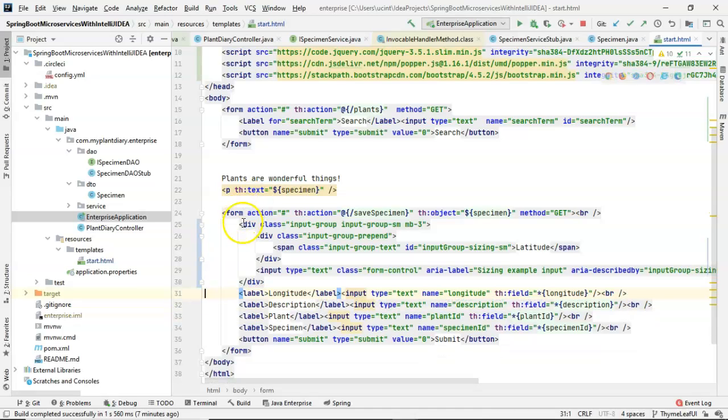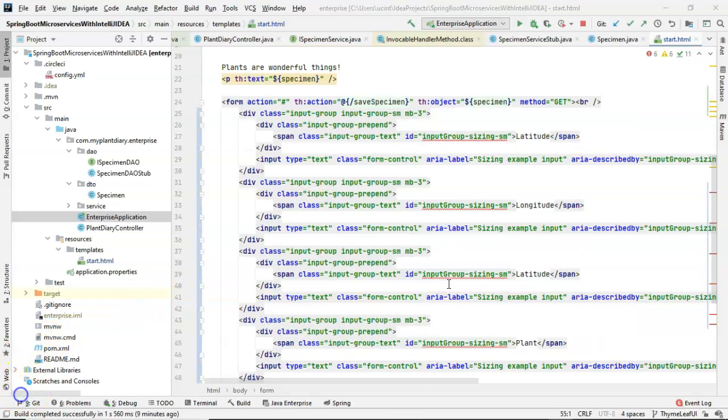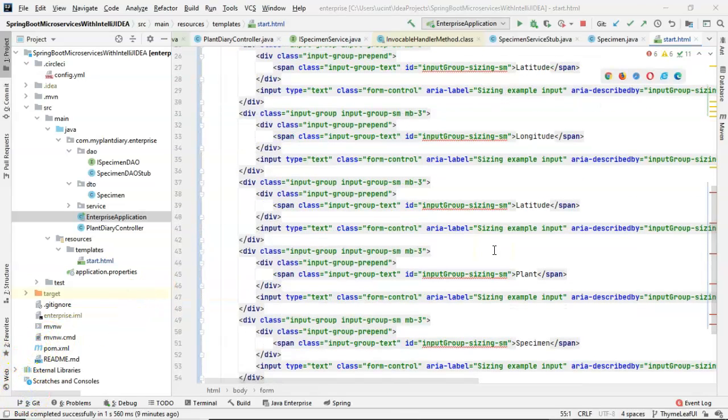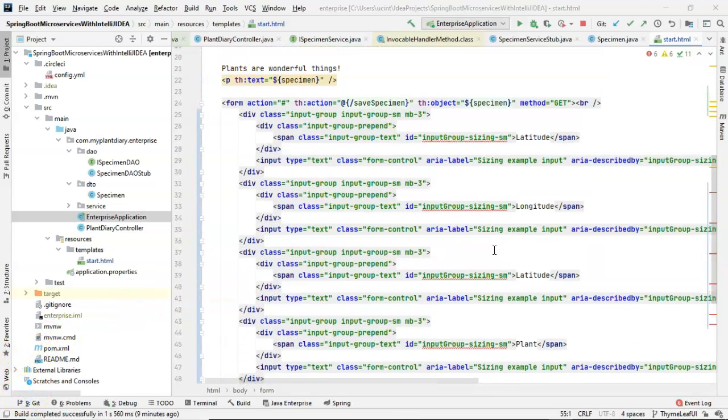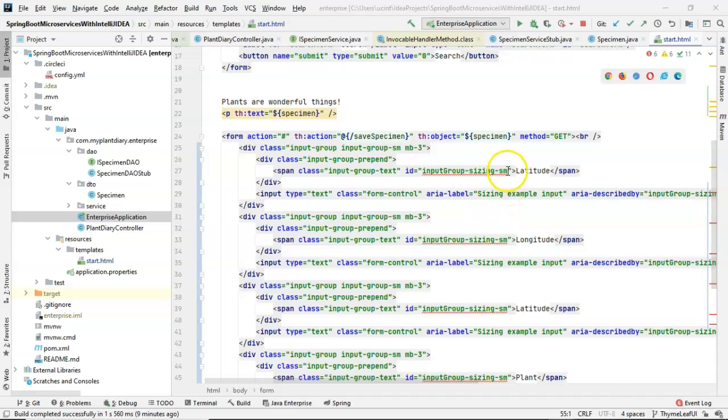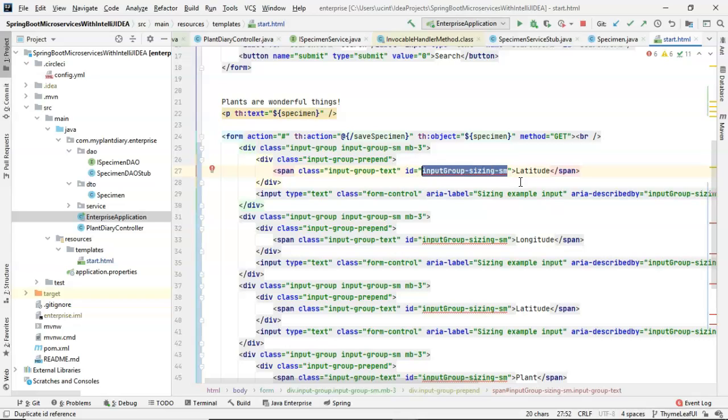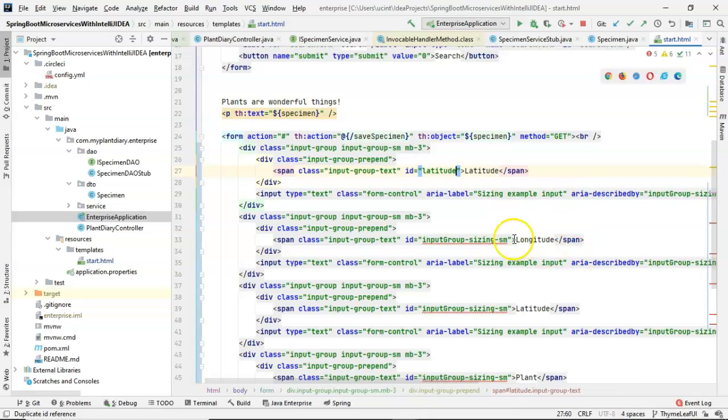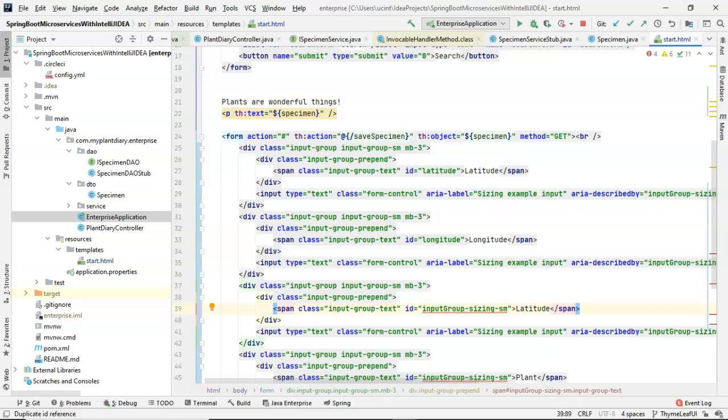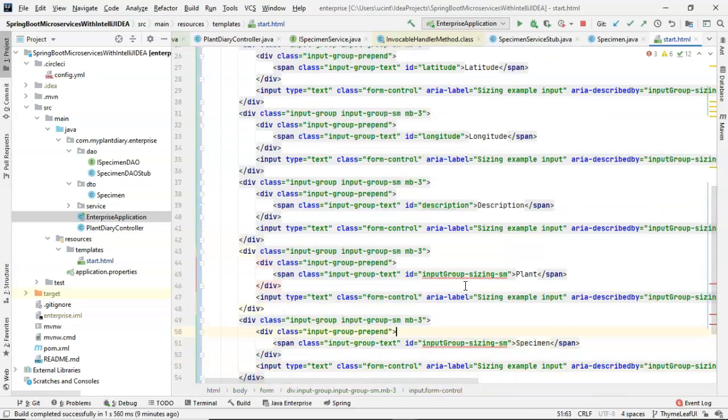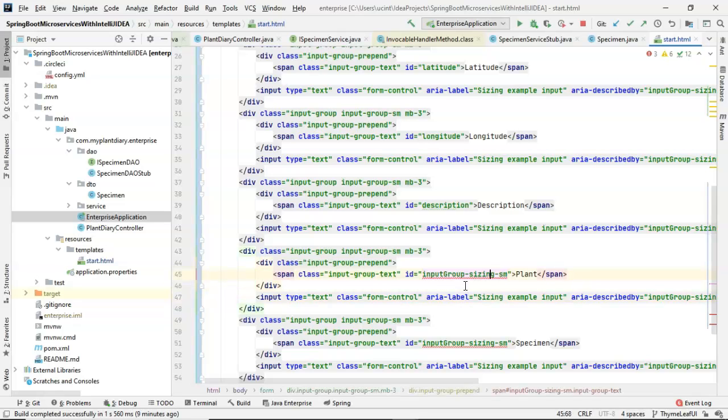I'll go ahead and delete latitude. I can repeat this with each of the others. To save a bit of time, I paused the video, and I went ahead and did that. You notice that it says, hey, wait a minute, you can't do this because IDs have to be unique in HTML, and in copy and pasting, I copy and pasted the same ID for each of these. We'll go ahead and say latitude, and then longitude, and this one looks like I didn't change. This one should be description. Plant and specimen will round us out.